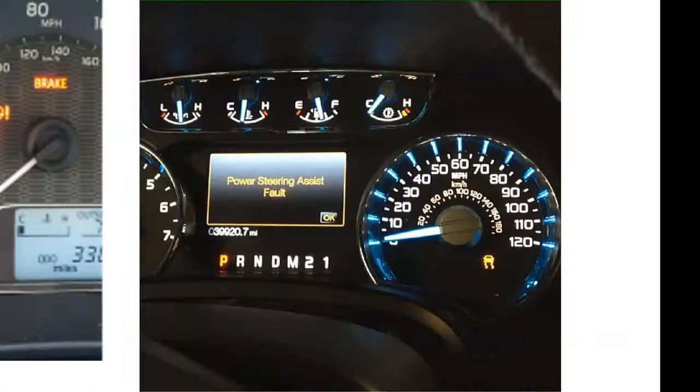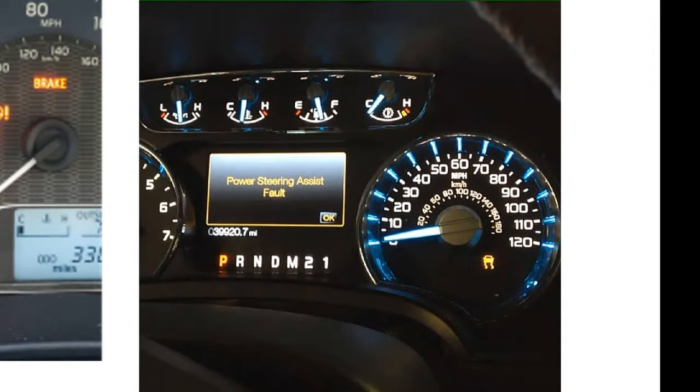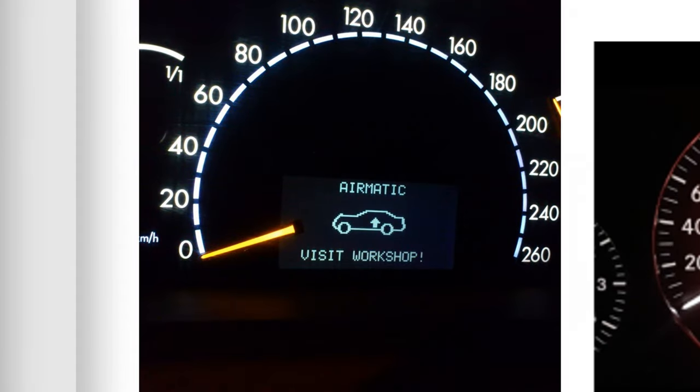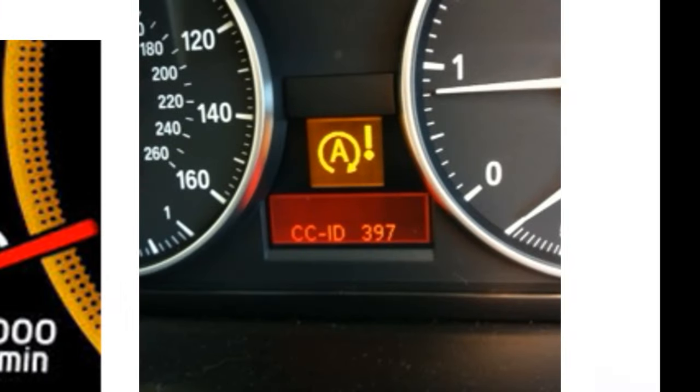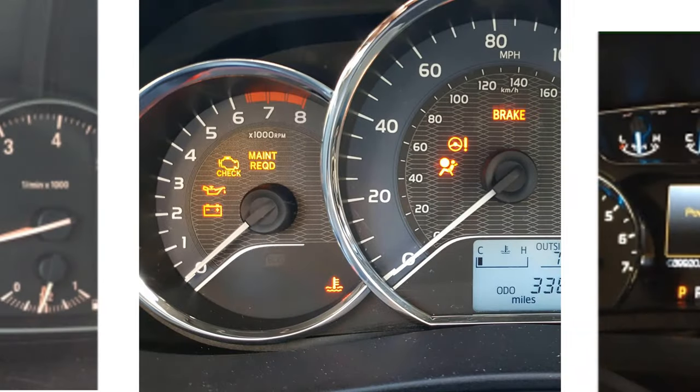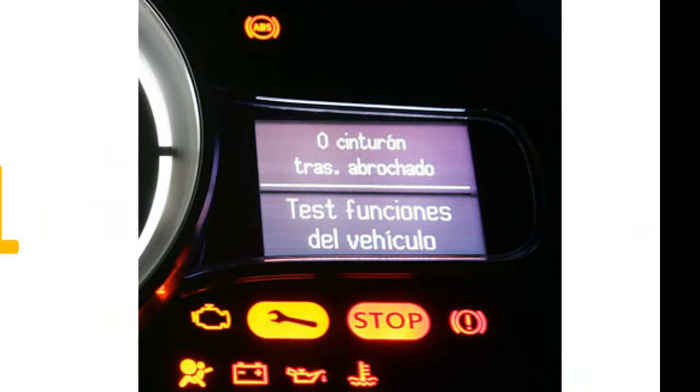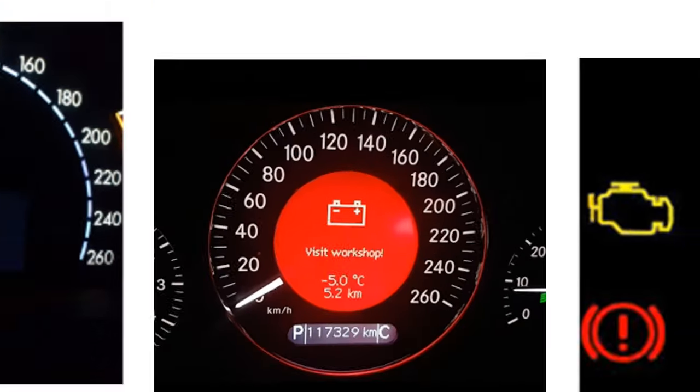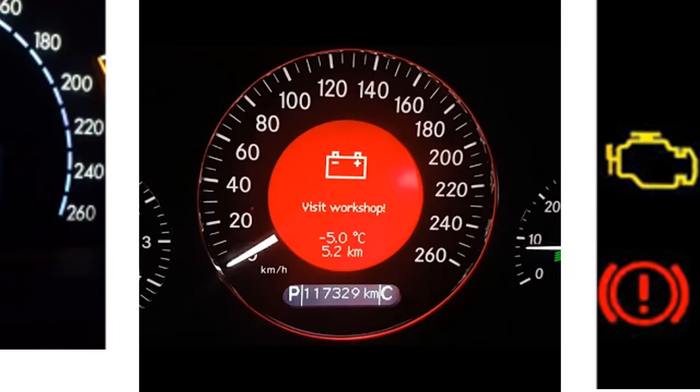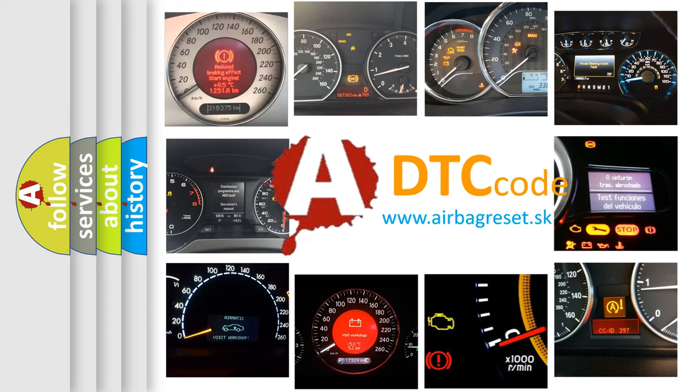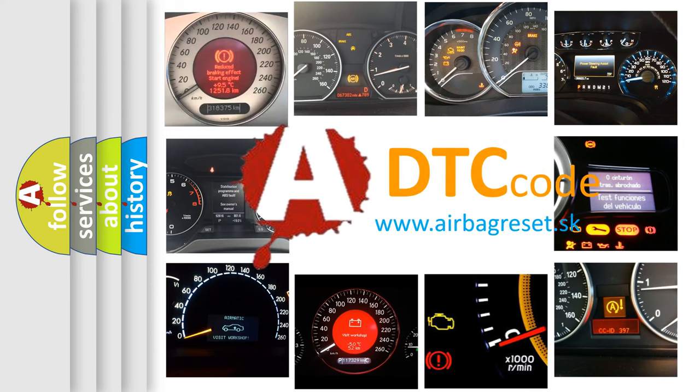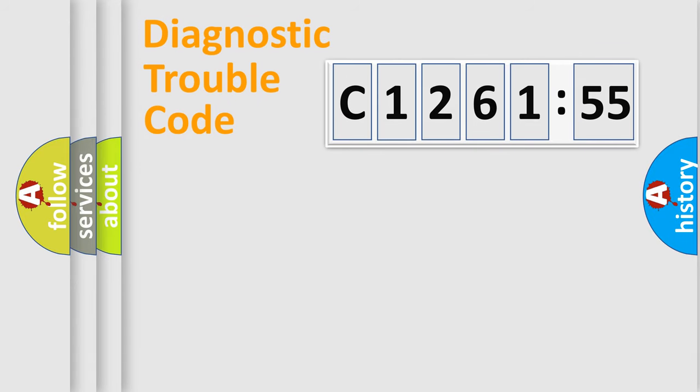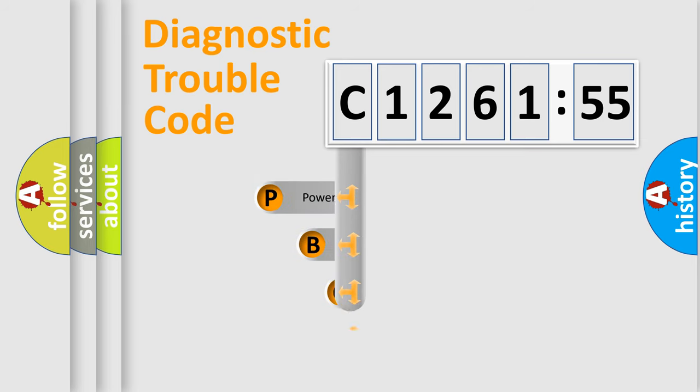Welcome to this video. Are you interested in why your vehicle diagnosis displays C126155? How is the error code interpreted by the vehicle? What does C126155 mean, or how to correct this fault? Today we will find answers to these questions together. Let's do this.